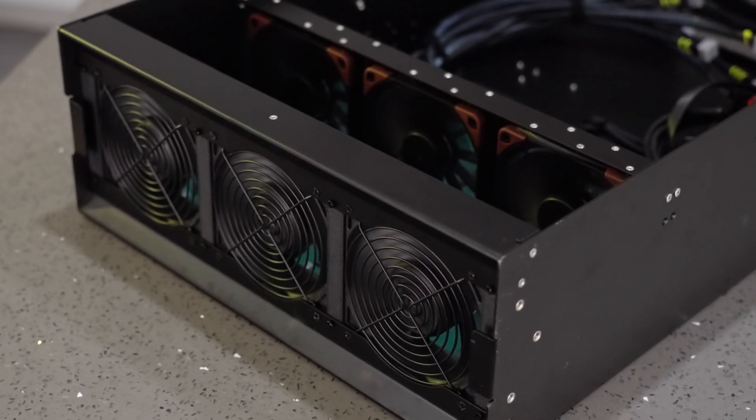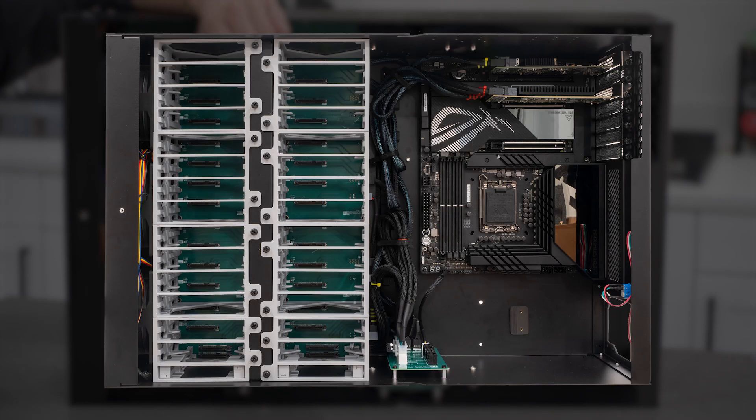In its highest hard drive density configuration, you can have 28 hard drives and 4 SSDs.